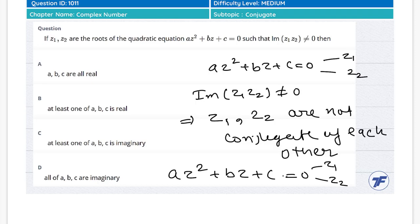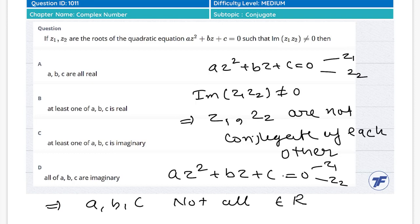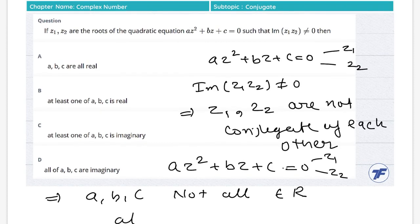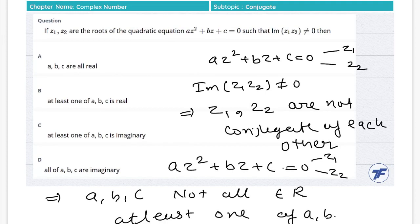This implies a, b, c do not all belong to the real numbers. Looking at the options, the correct answer is option C: at least one of a, b, c is imaginary.